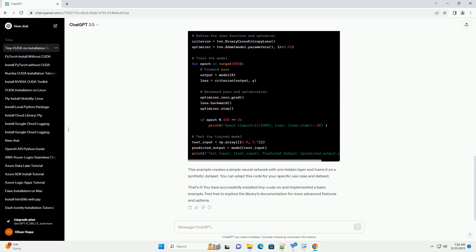Now, let's create a simple code example to demonstrate the usage of TinyCudaNN. We'll create a basic neural network and train it on a synthetic dataset. This example creates a simple neural network with one hidden layer and trains it on a synthetic dataset.